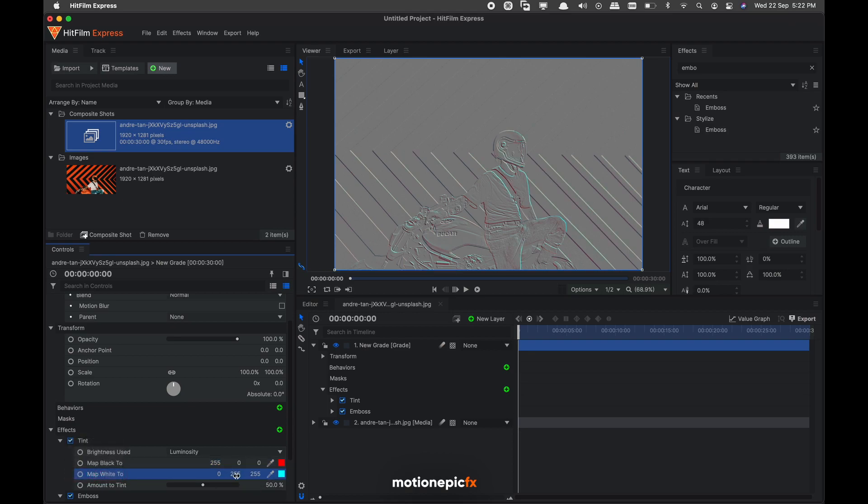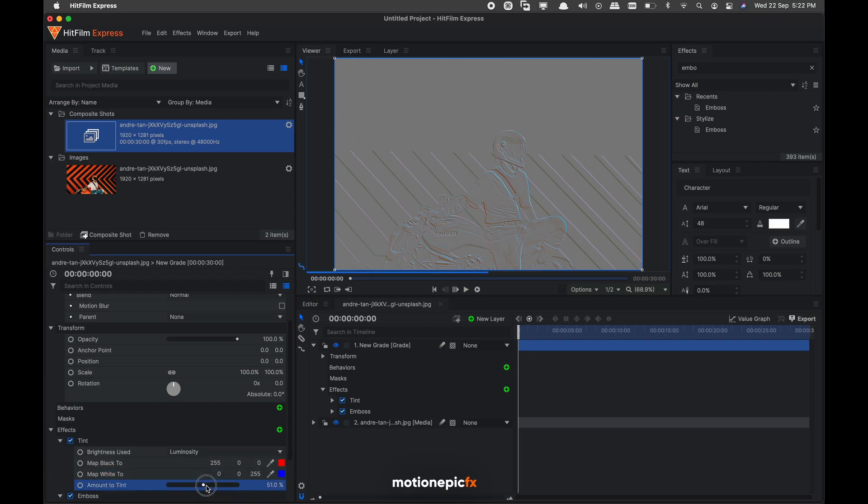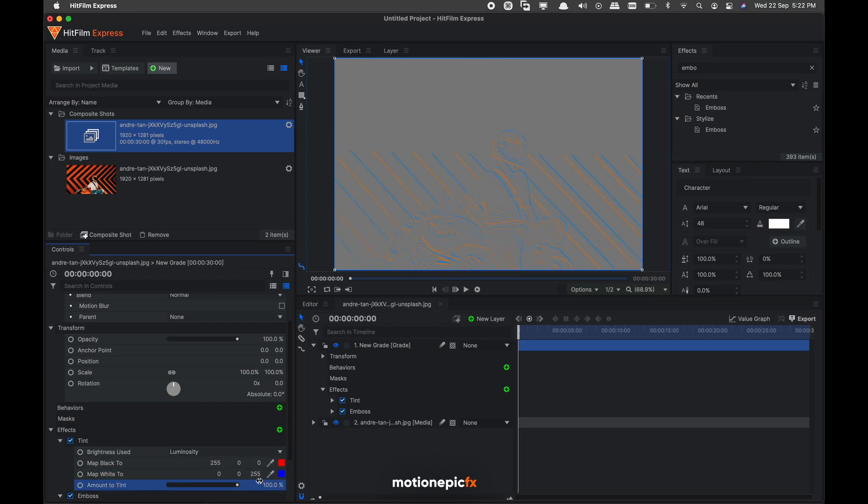Second will be green, I'm going to set that to zero as well. And all we have left with is the last value which is 255, which is set on blue. So once you have that, then you can change the amount to tint and set that to 100.